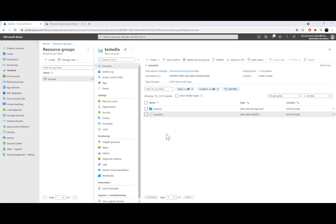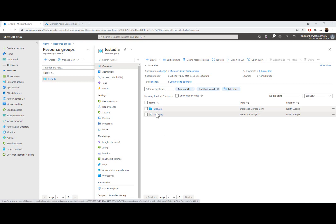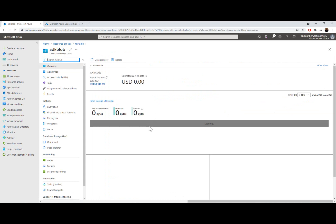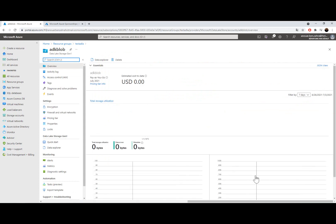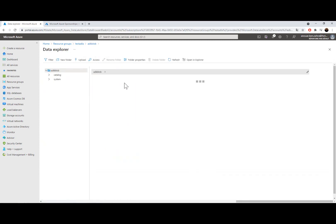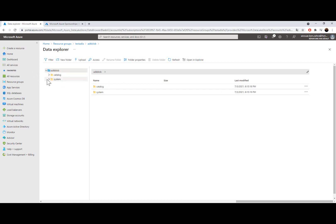So now I have my two resources created. The first one is the blob, the storage, and the second one is the analytics service. When I go here I have the dashboard of the total storage used and a data explorer. I can explore data here, it's organized in folders.